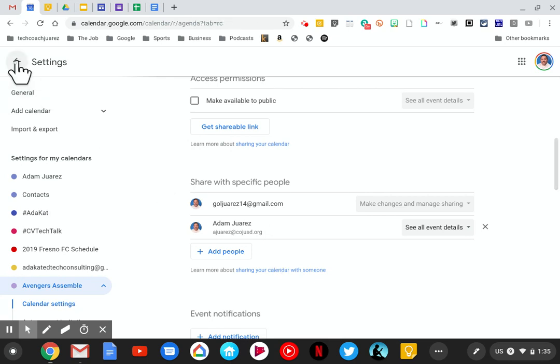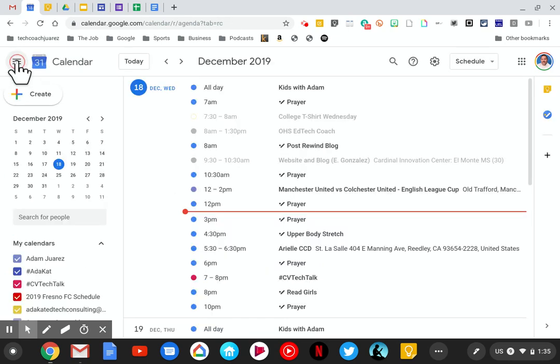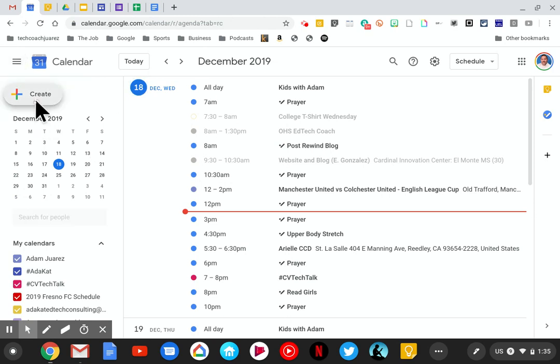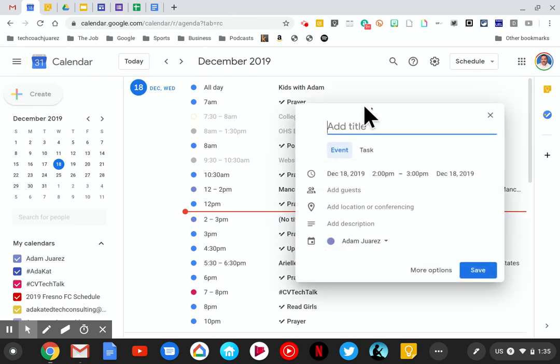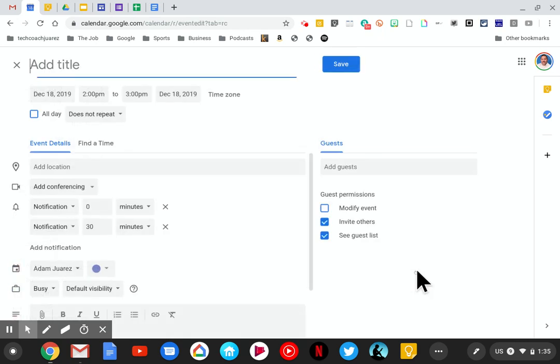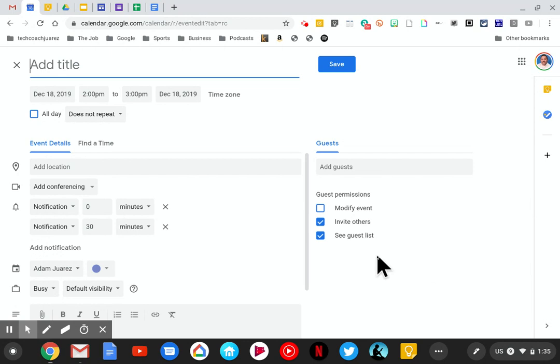We're going to go back now, and the next thing says to create an event. To create an event, we're going to hit this big white create button right here. Before we add any details, we're going to go to 'more options' so we can go full screen and see all the tools available to us. It says here to title the event 'Avengers Watch Party.'